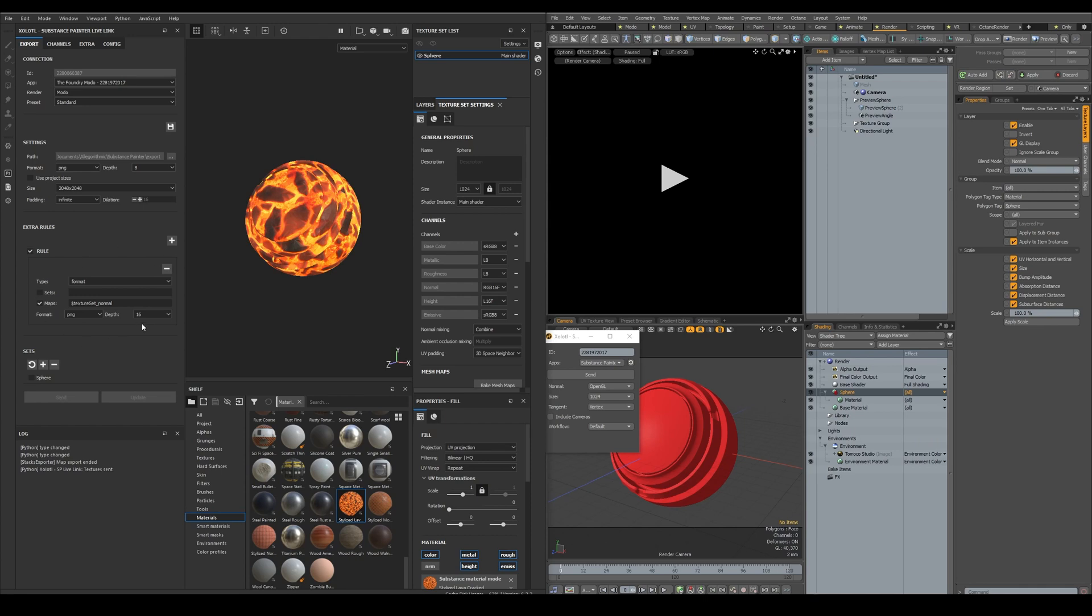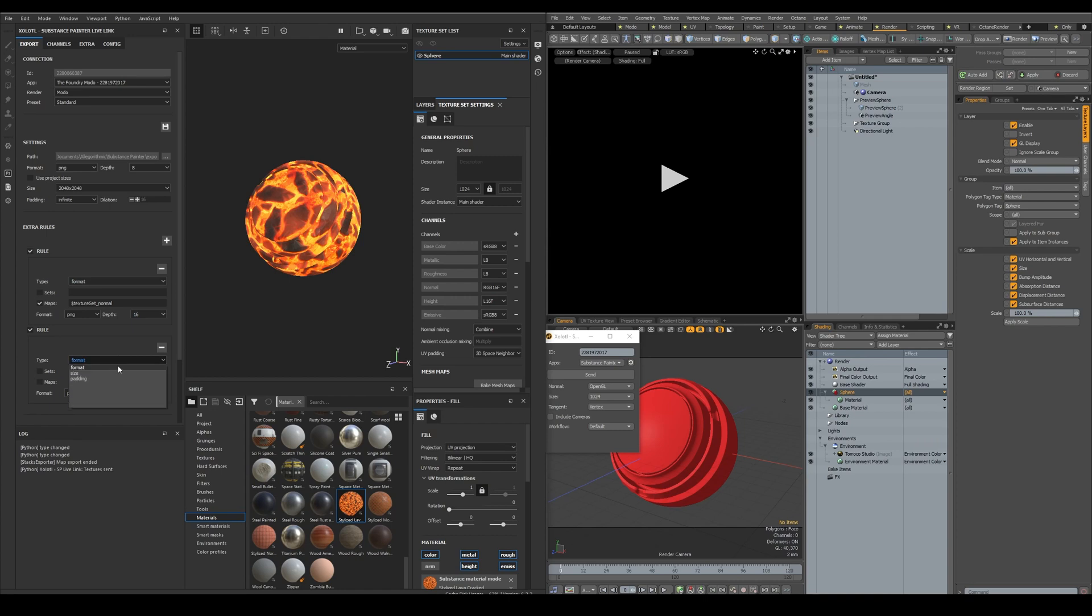For example, this rule is of type format and is changing the image bit of the normal map from 8 to 16. We can add as many rules as we want with the plus button, and they can be applied at UDIM level, at map level, or at texture set level. And the rules can change the image format, the size, and the padding.